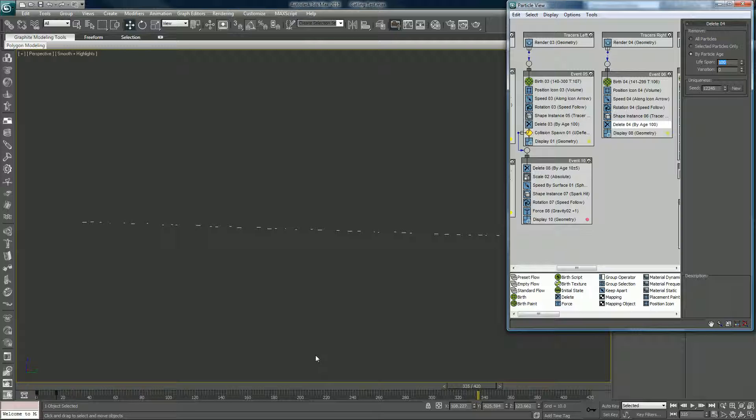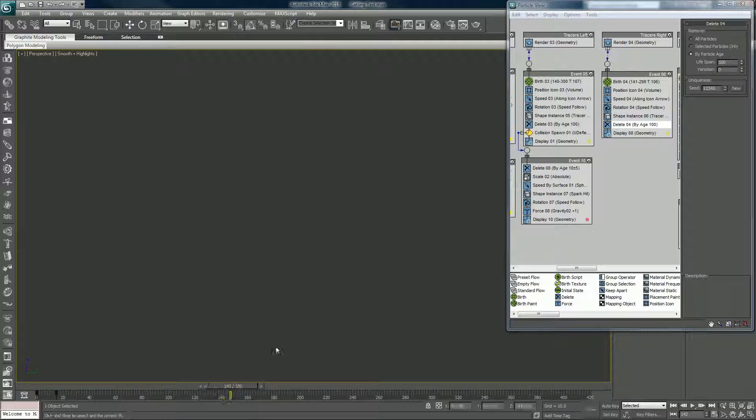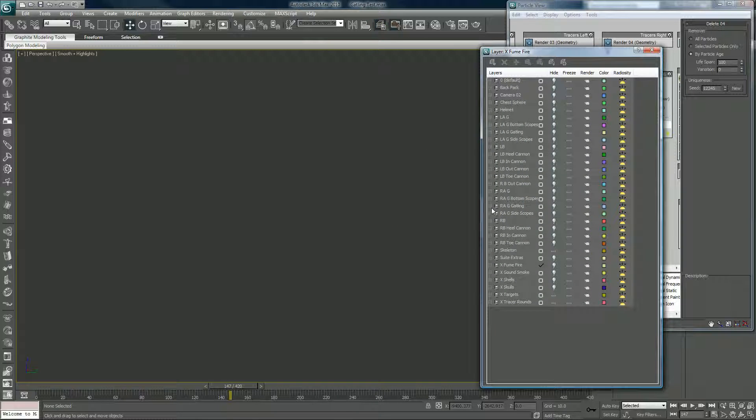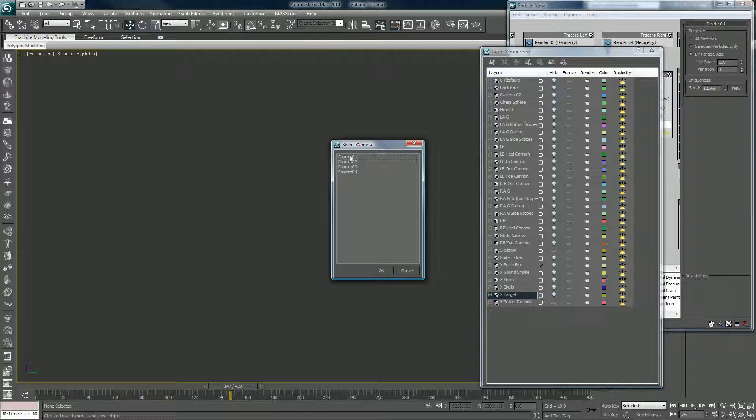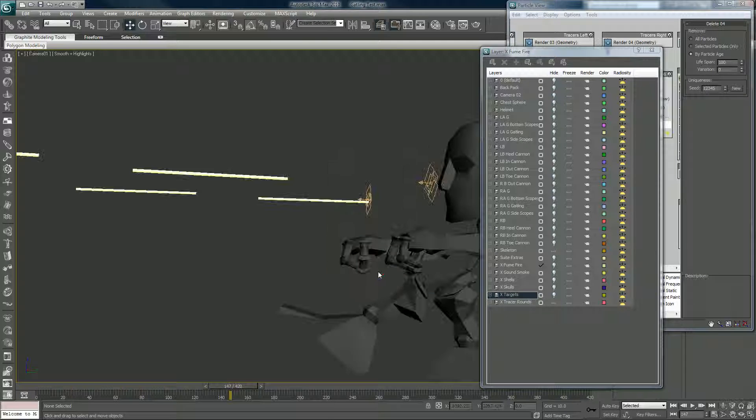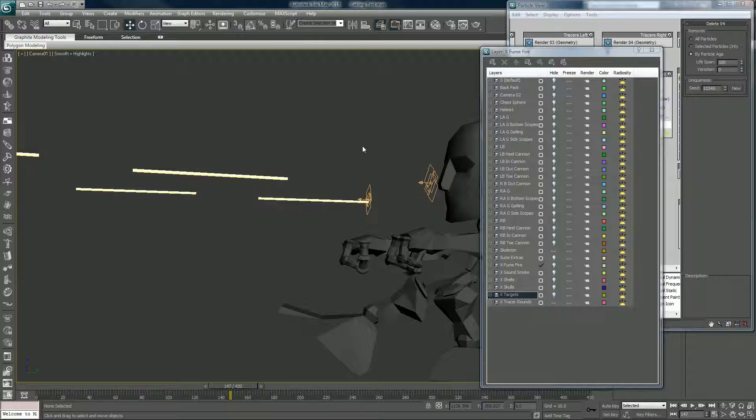But that's where we're at on this. So I'm going to go to my layers manager again, I'm going to turn off the targets, I'm going to hit C on my keyboard, snap back to camera so we can get back to our character here.